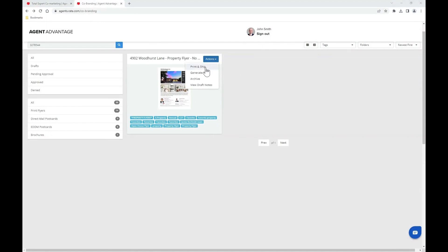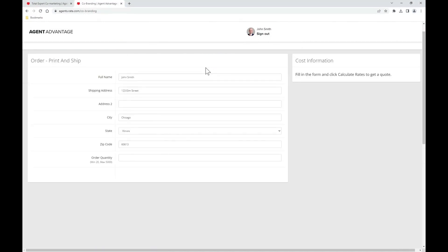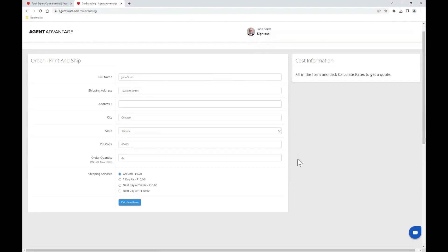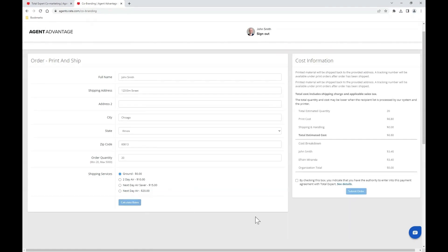If you choose the print and ship option, you'll be prompted to confirm your shipping information and enter your desired quantity. Once you've entered the quantity, select your shipping services and click the blue calculate rates button. Here you can see a breakdown of the estimated costs, then check the box and hit the blue submit order button.